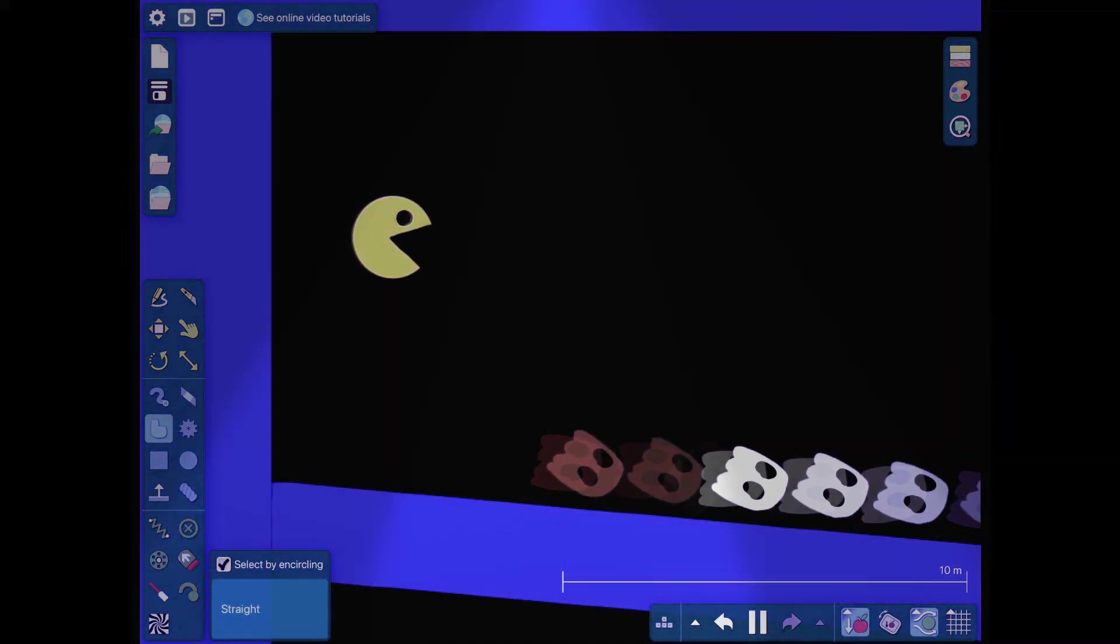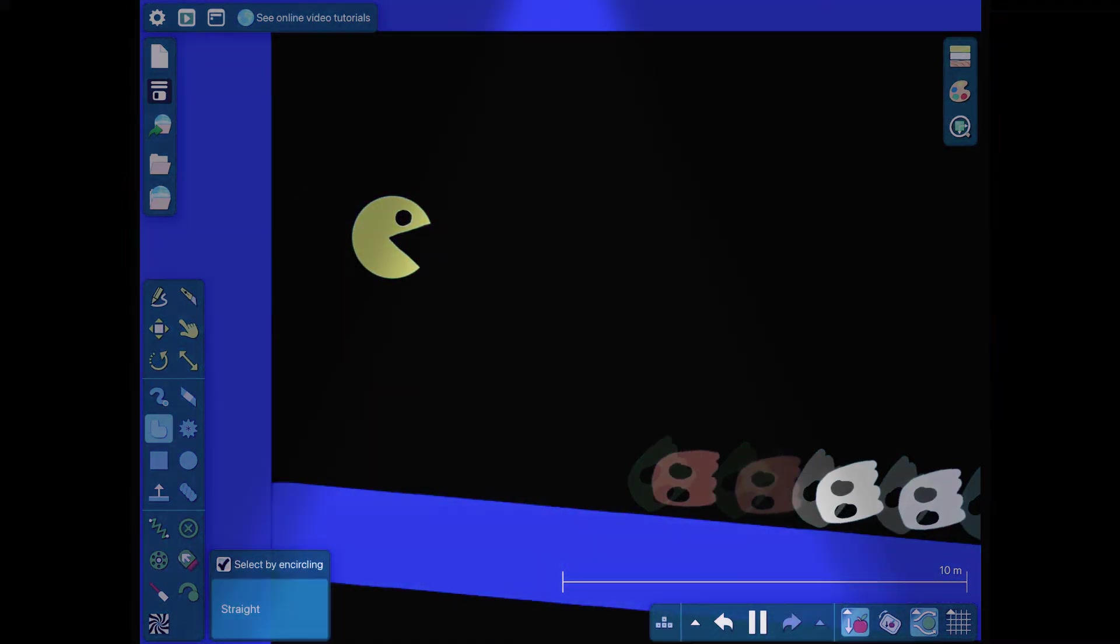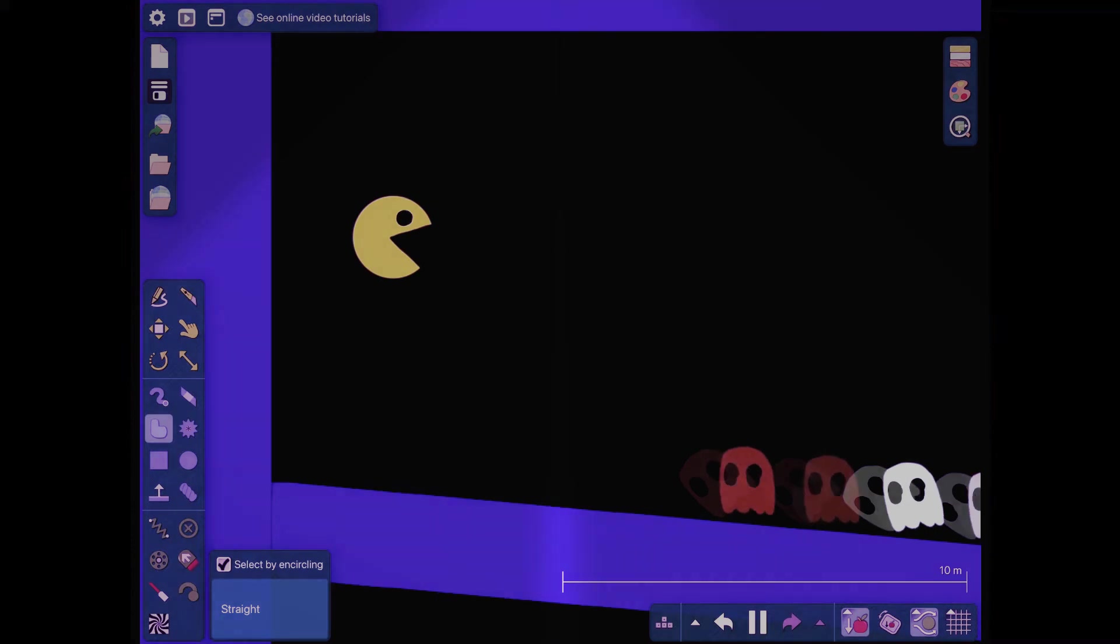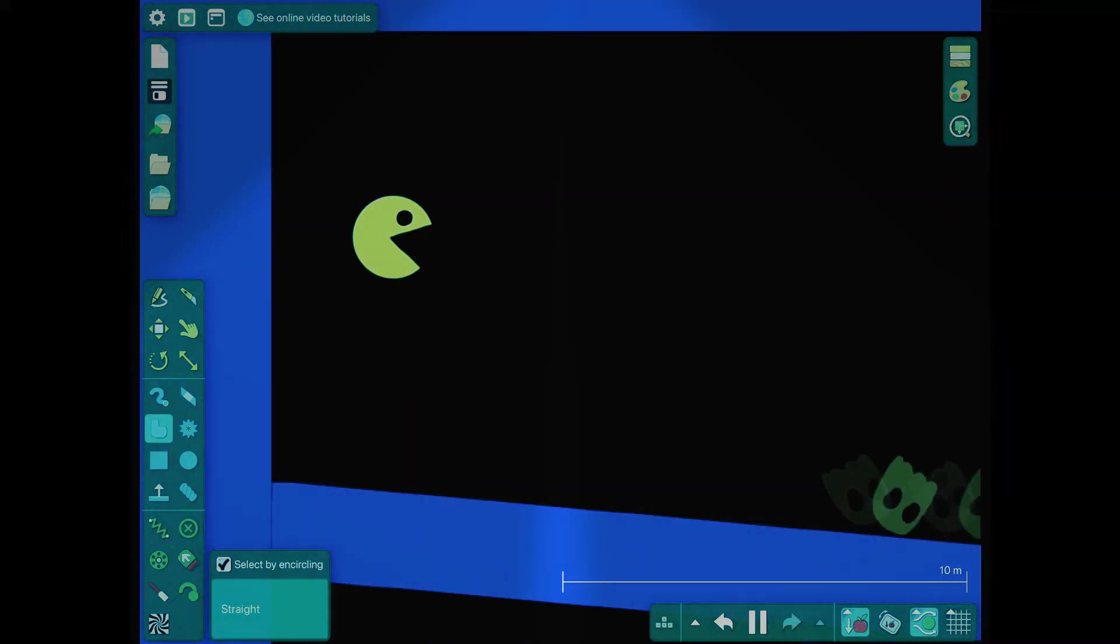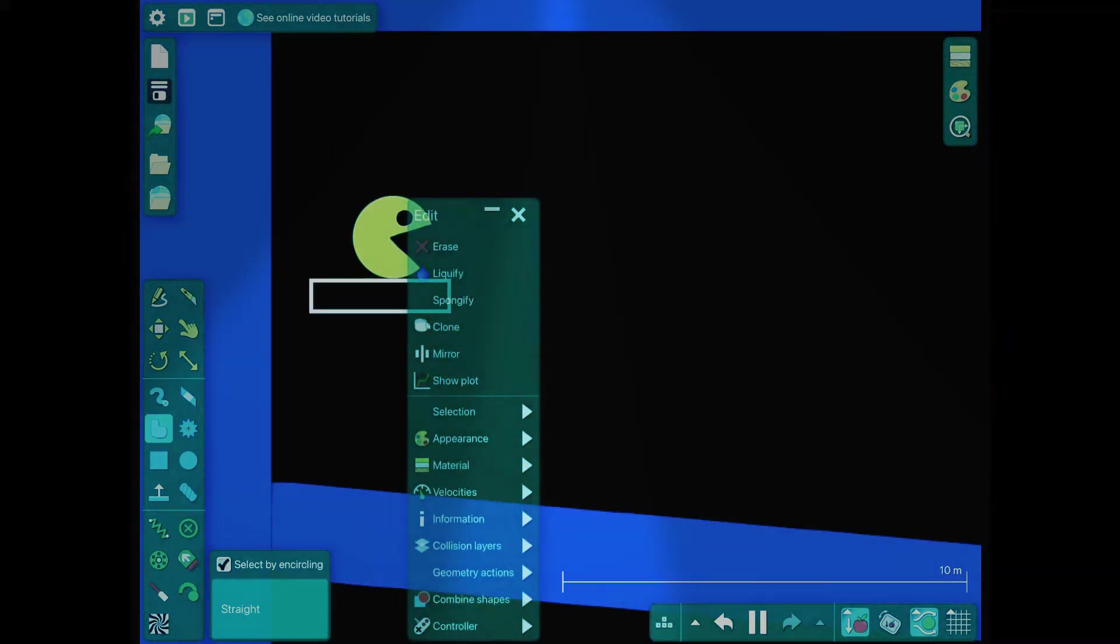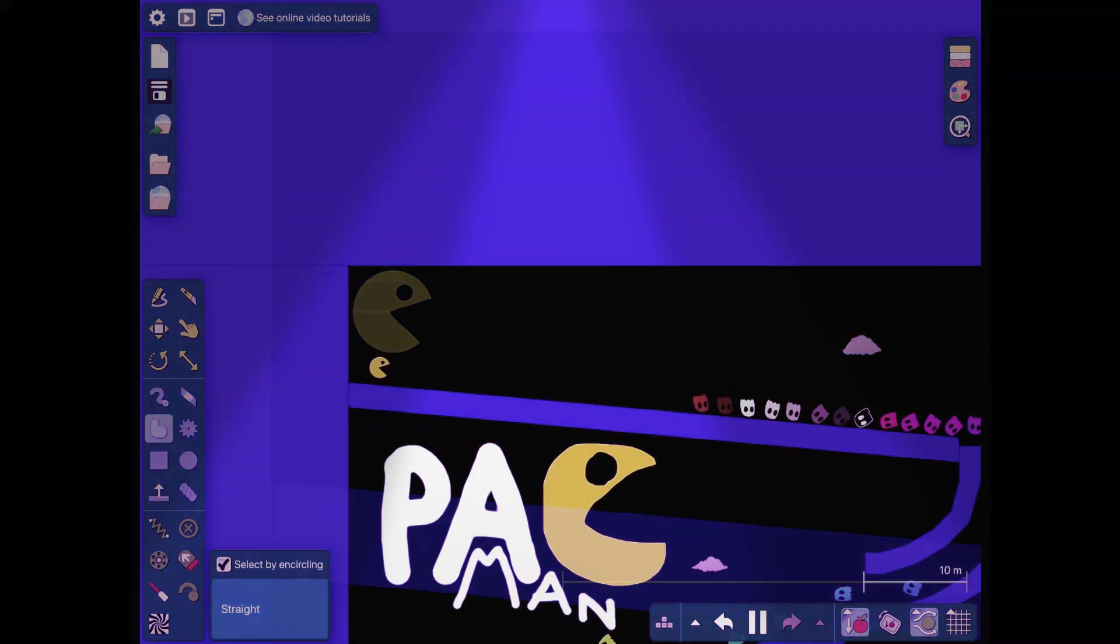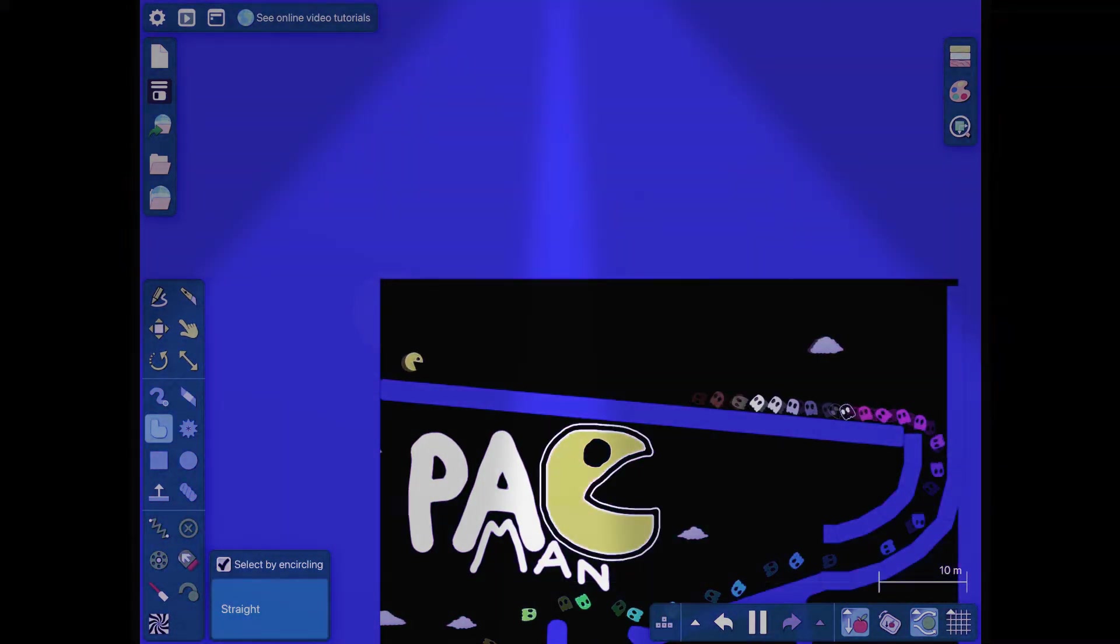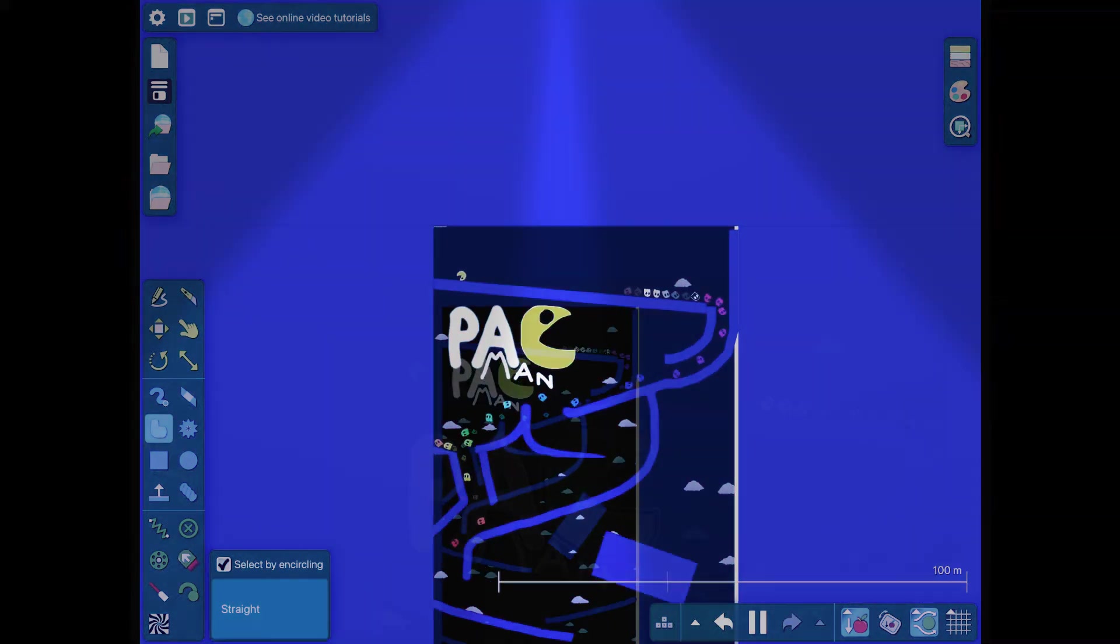1, 2, 3, 4, 5, 6, 7, 8, 9, 10, 11, 12, no, 13, 14, 15. Pac-Man now released!